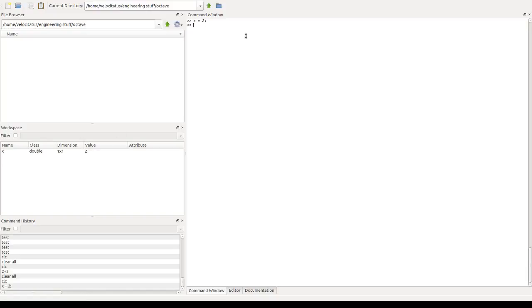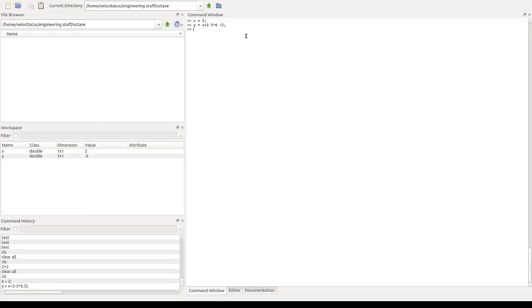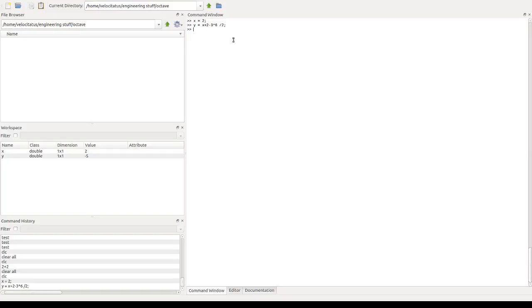And now we can start performing calculations with that, with the basic mathematical operations, such as these ones, subtraction and multiplication and division like that. And always end our assignment with semicolons. So we see now there is a new variable y, which holds a new value, which is the result of all these calculations here.